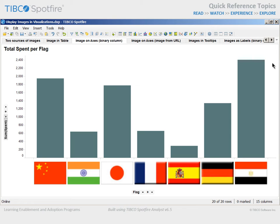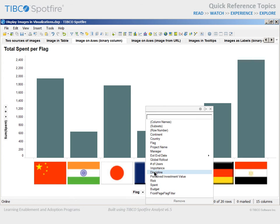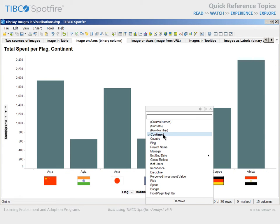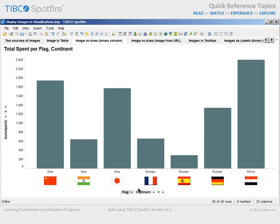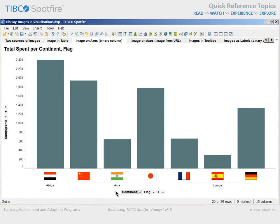Note that you may use images in combination with other string column values along an axis. For example, let's add Continent as a value along the Category Axis, and then drag and drop it to the left of the flag column, creating a geographic hierarchy which helps to organize our bars.